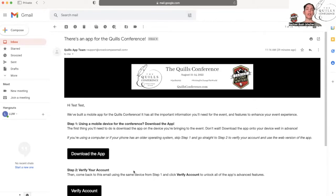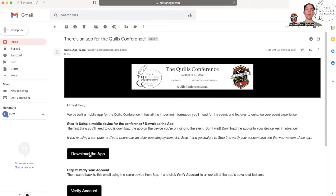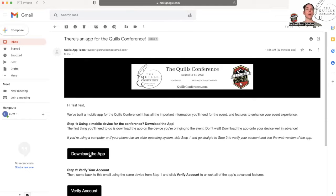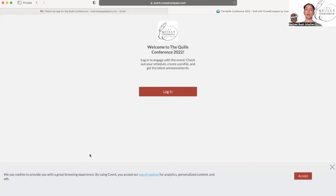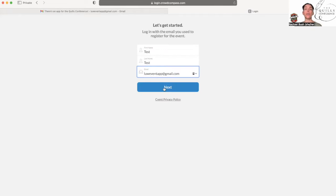Whether you're planning on using a mobile device or your computer for this event, you want to click on download the app. If you're on your phone, it will take you to the app store. If you're using your computer like I am, if you click on download the app, it'll just take you right to the browser version of the app and it'll look like this.